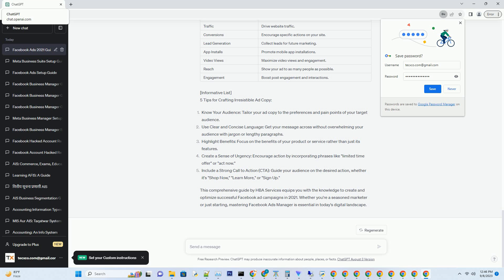Unlocking the Power of Facebook Ads Manager in 2021: A Comprehensive Guide by HBA Services. In the ever-evolving landscape of digital marketing, Facebook Ads Manager has become an indispensable tool for businesses seeking to harness the potential of social media advertising. As we step into 2021, it's crucial to stay updated with the latest features and strategies to make the most out of your Facebook Ads campaigns.